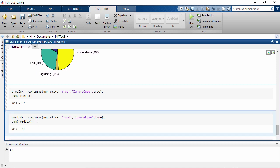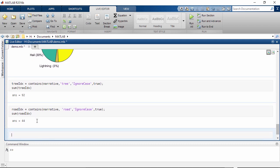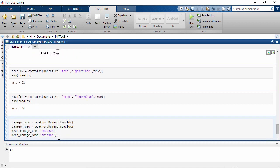Similarly, there are 44 events which include the word road. Let's compare the average damage cost of events when narrative includes trees versus roads.